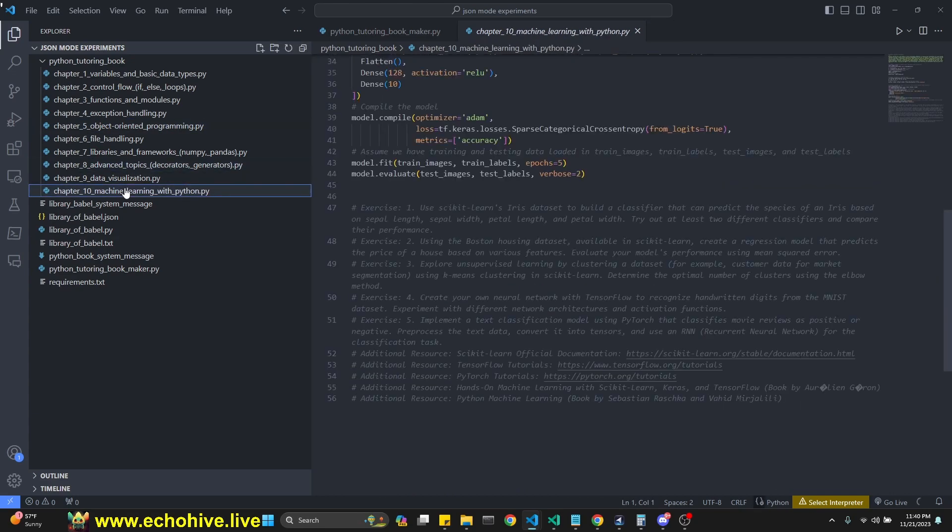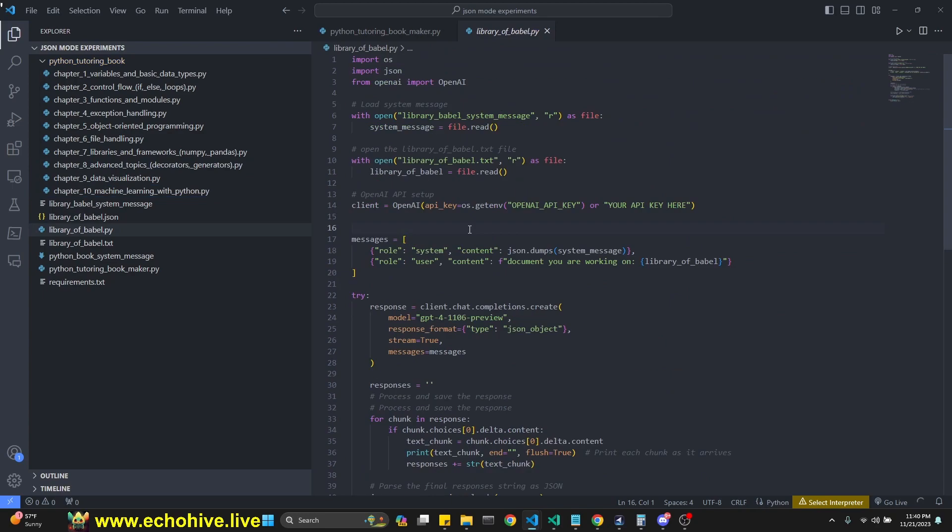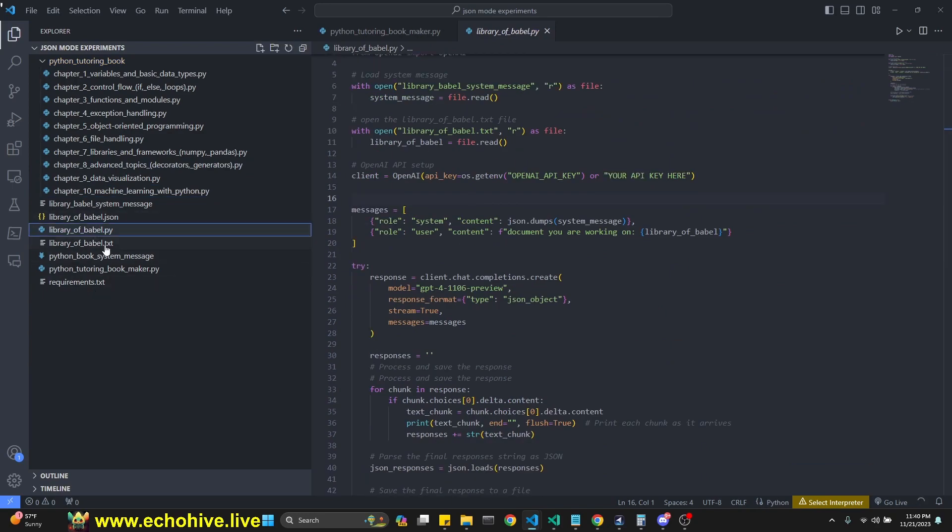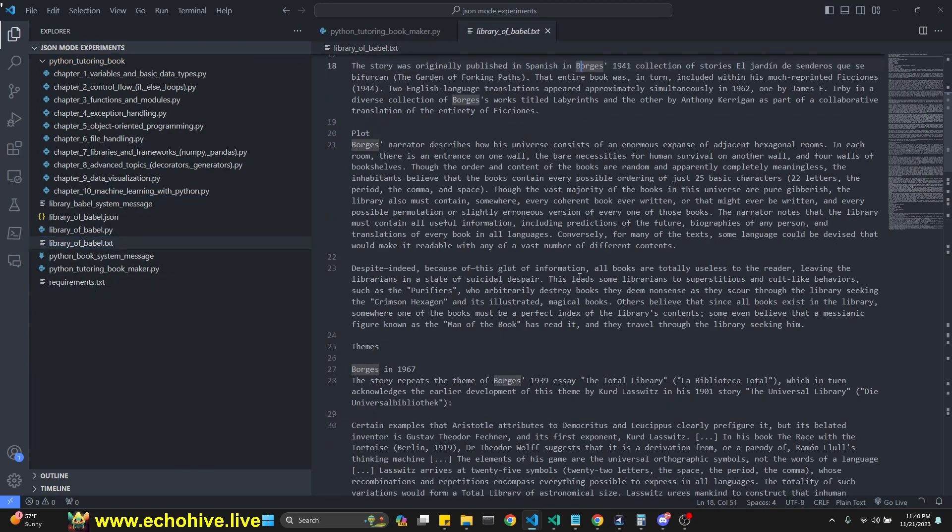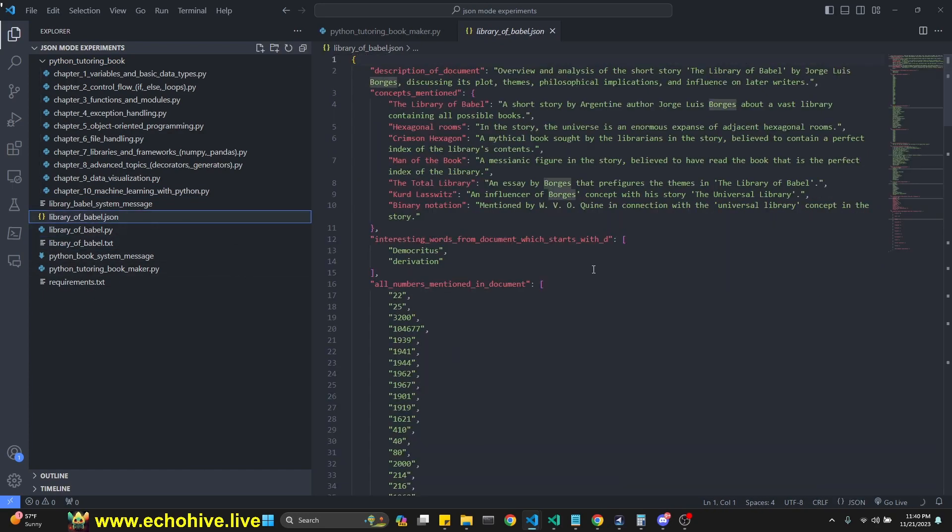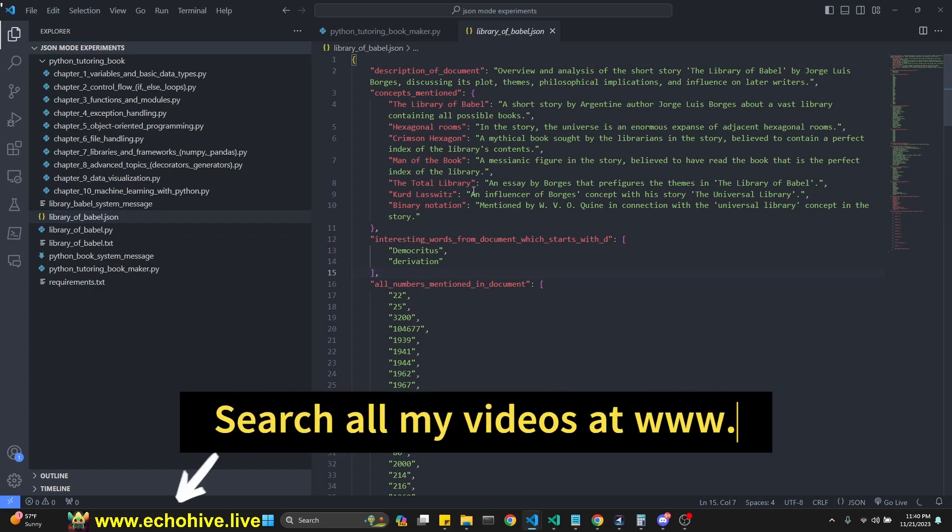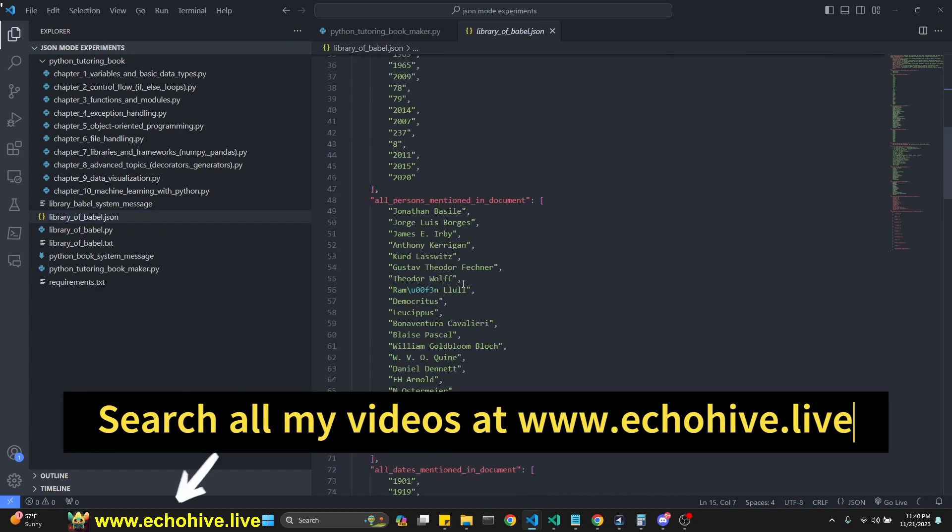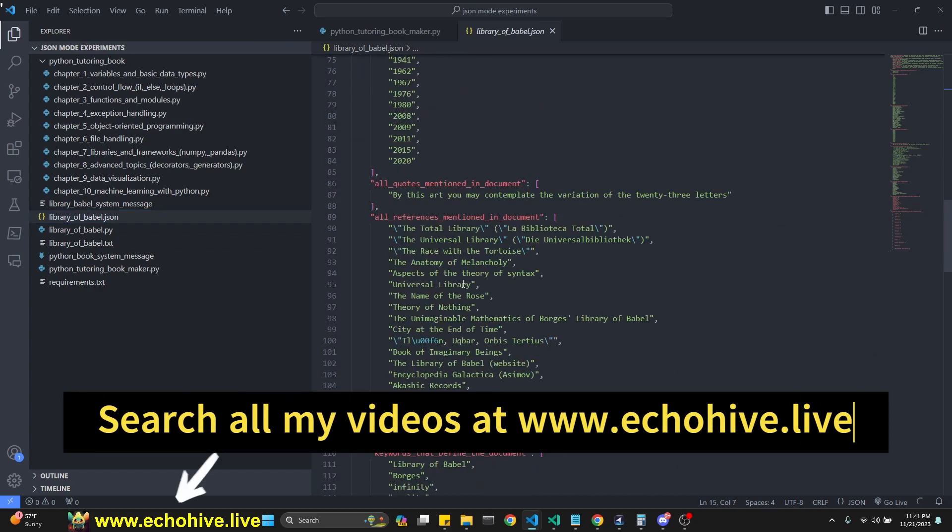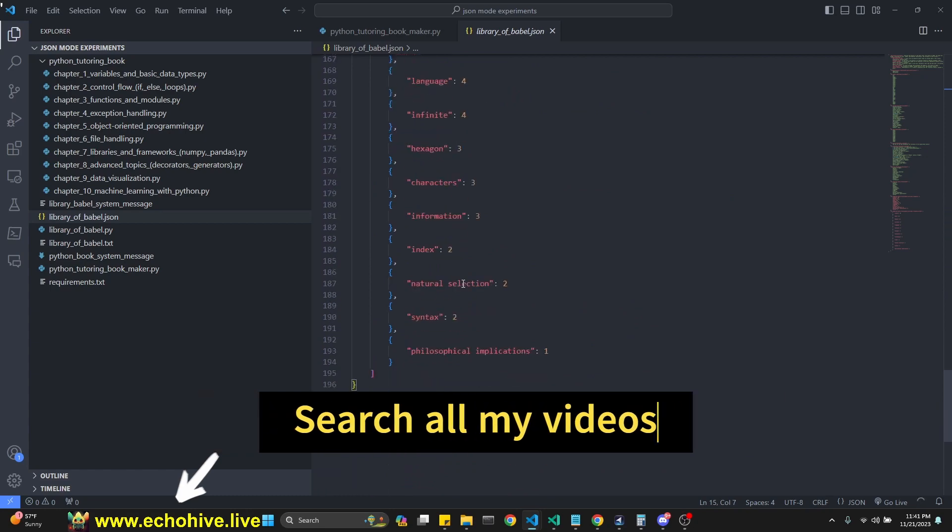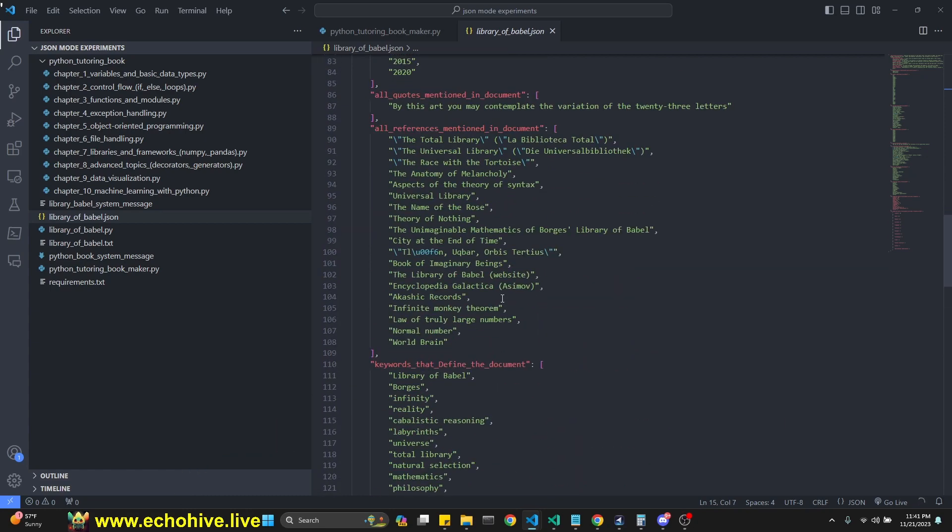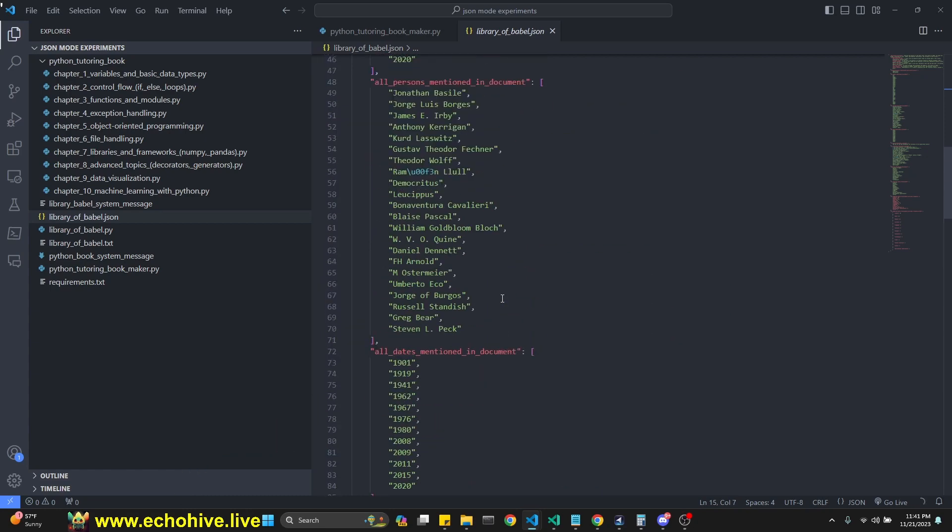Here we have 10 chapters. And the second one is going to take in the Wikipedia article for Library of Babel and really extract quite a lot of complex stuff from it. I wanted to test the limits of the JSON to see how much information we can get out. So this is going to be an interesting one.